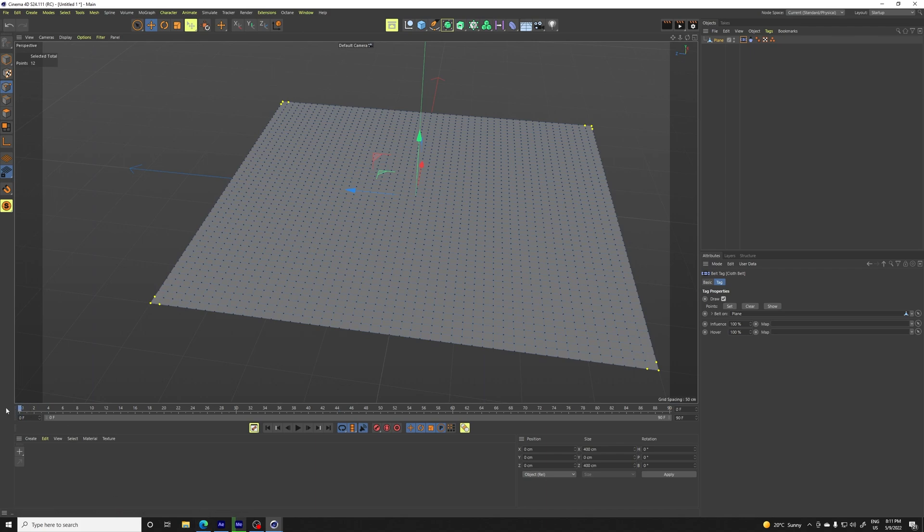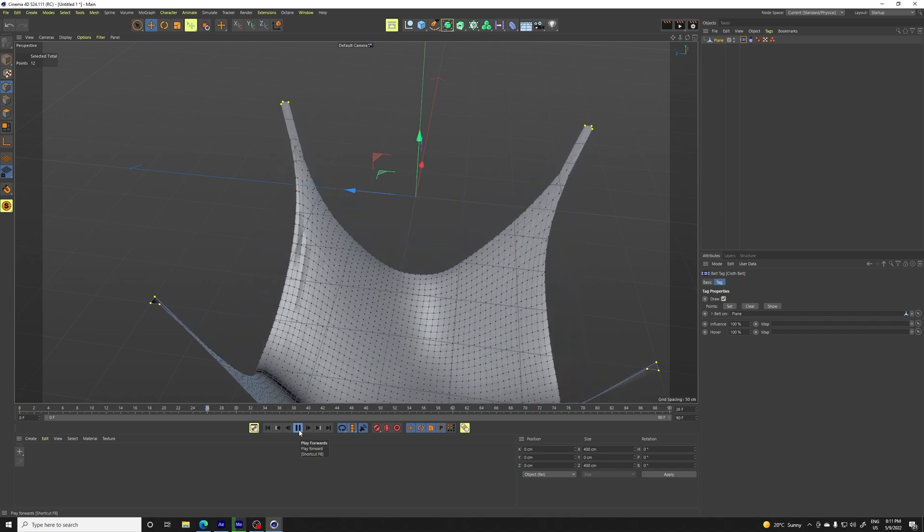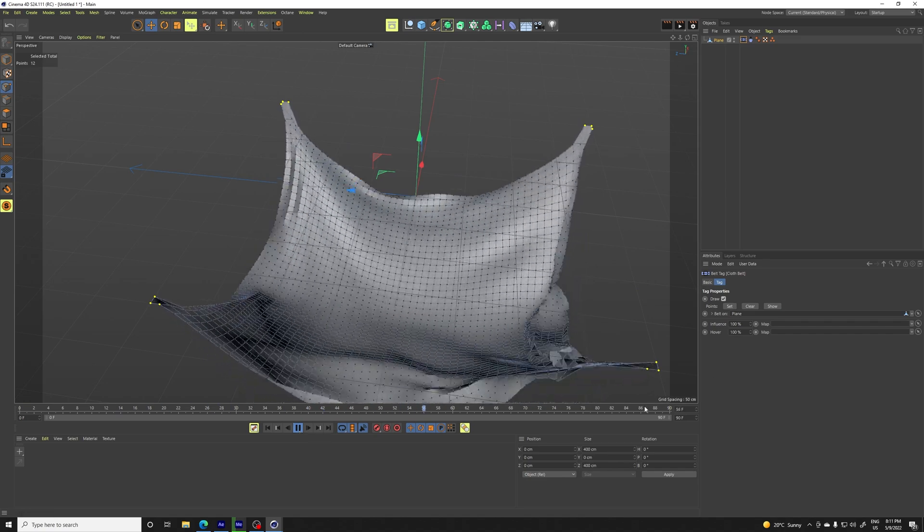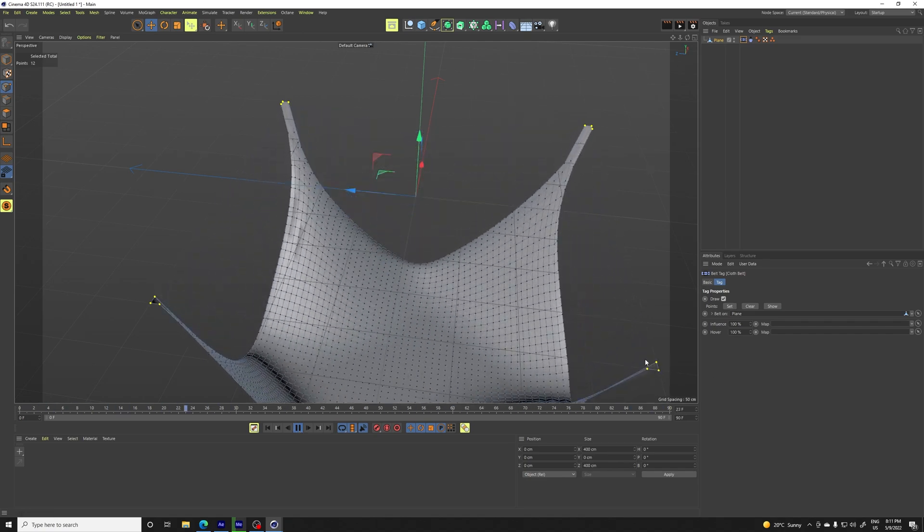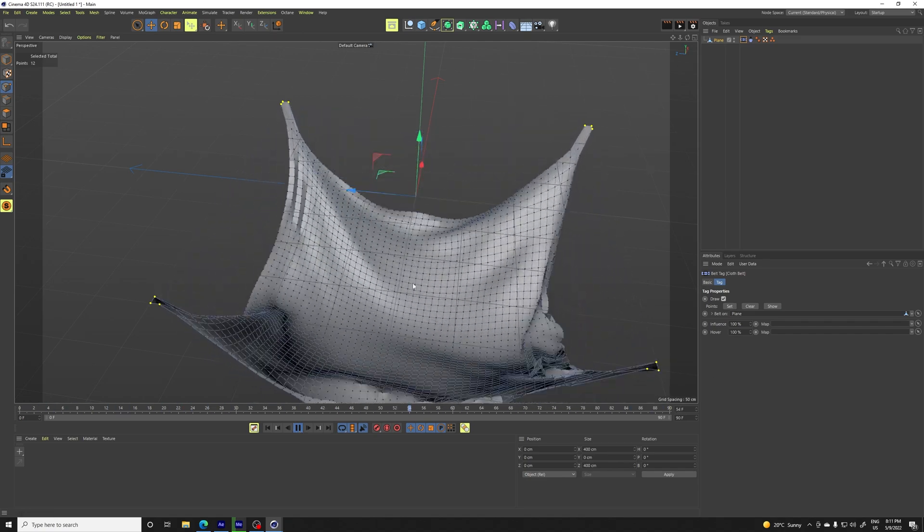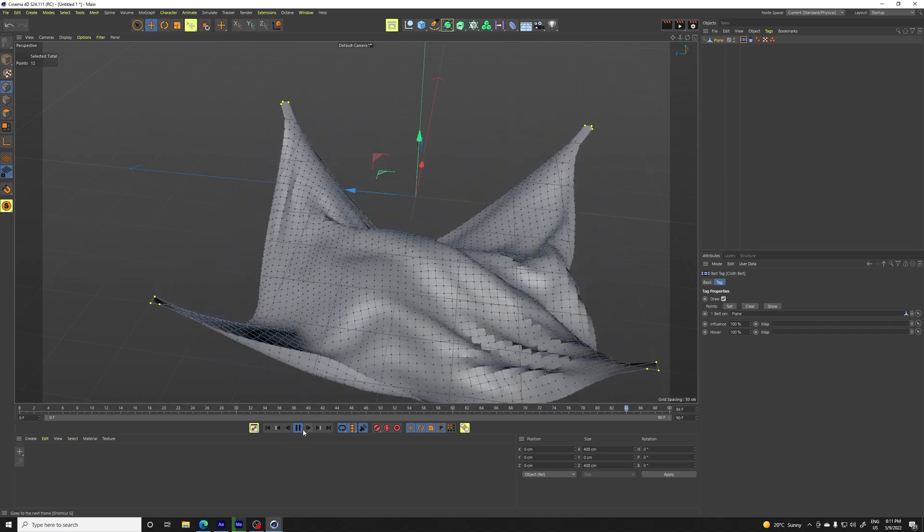So now if we simulate, I'll show you what the points do. So this is a belt tag. You see, they are stiff. They are in the same position and the cloth is moving.